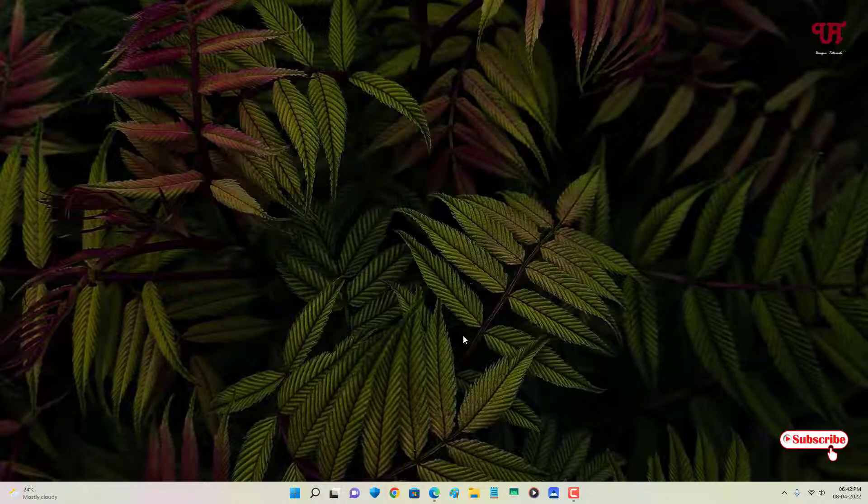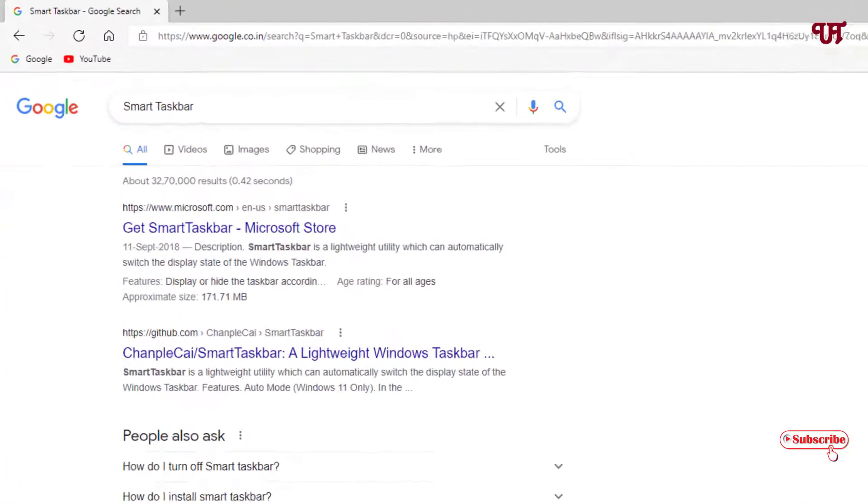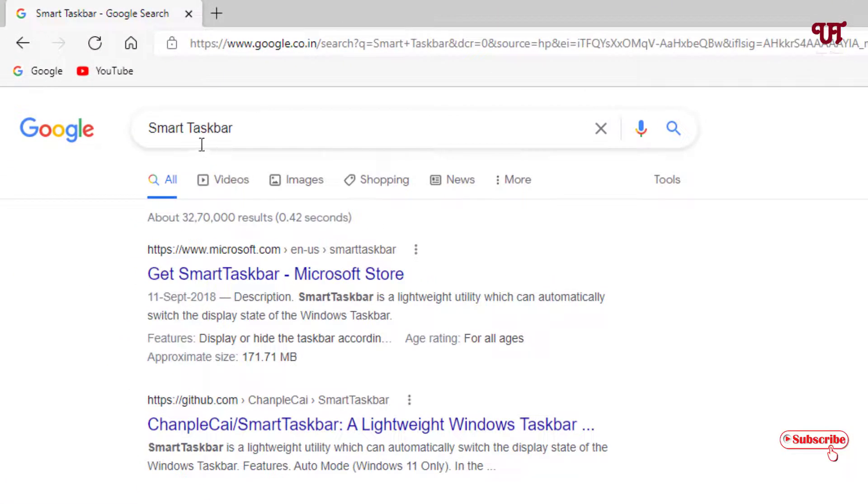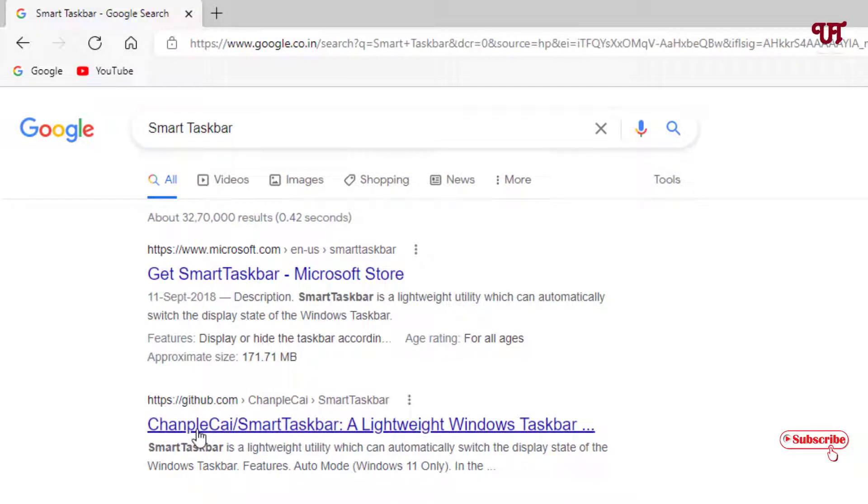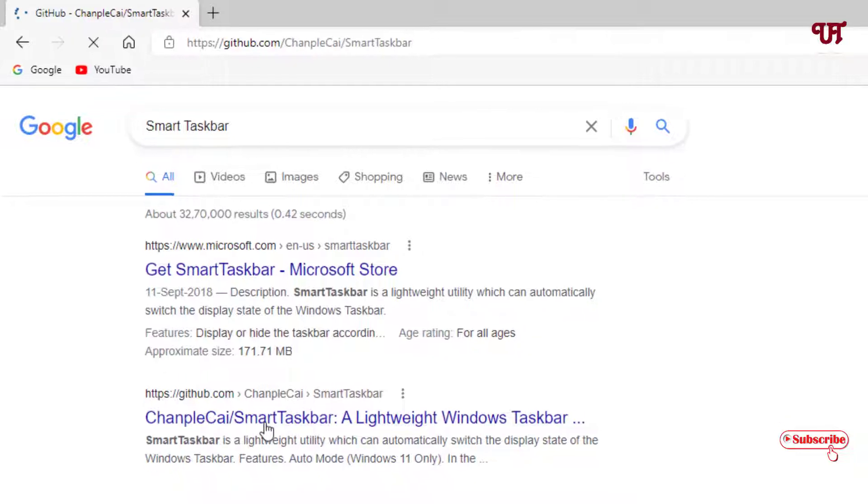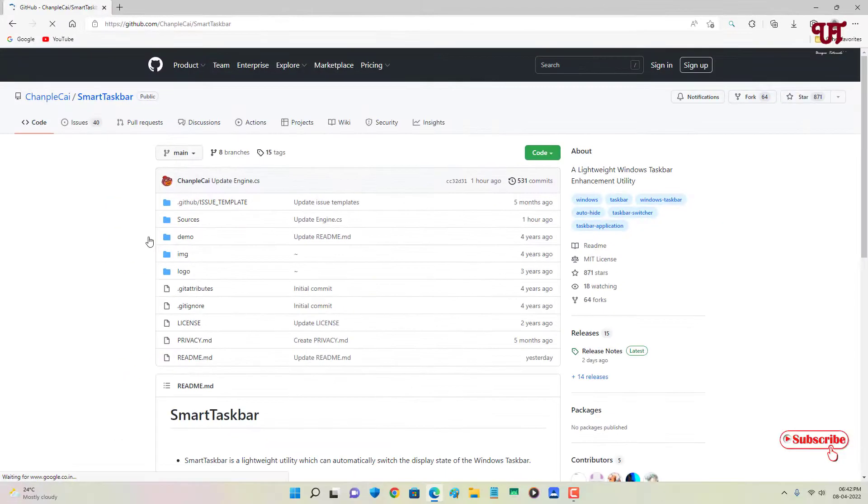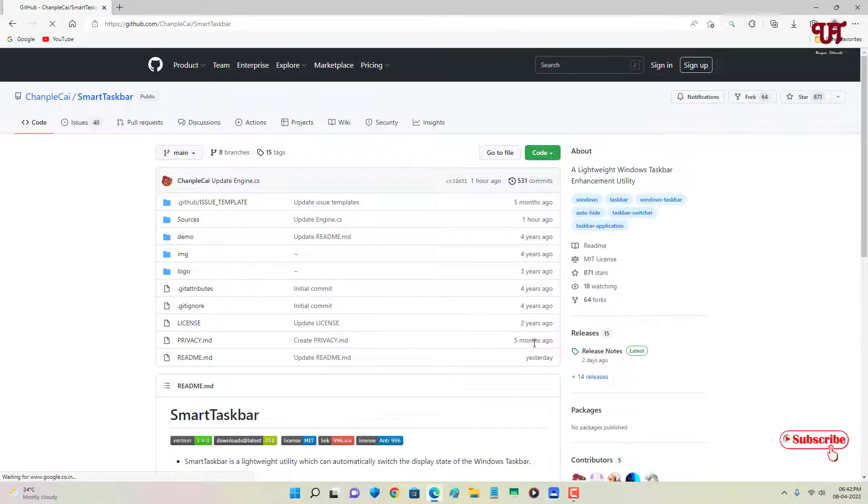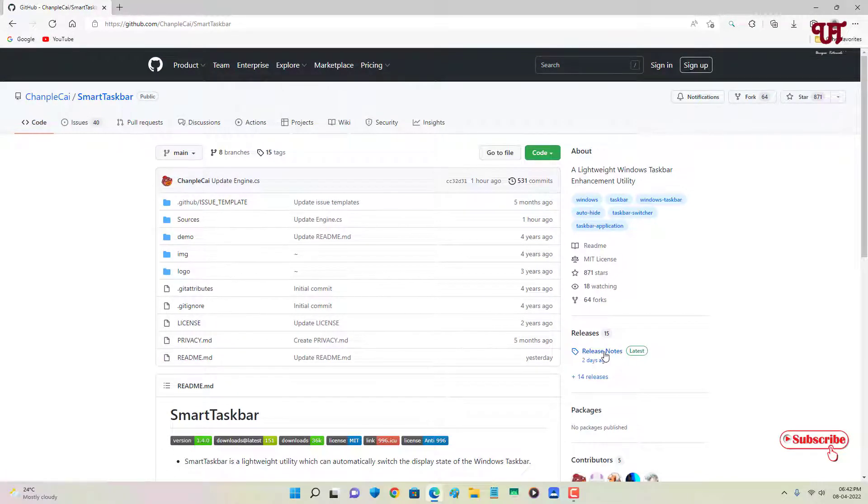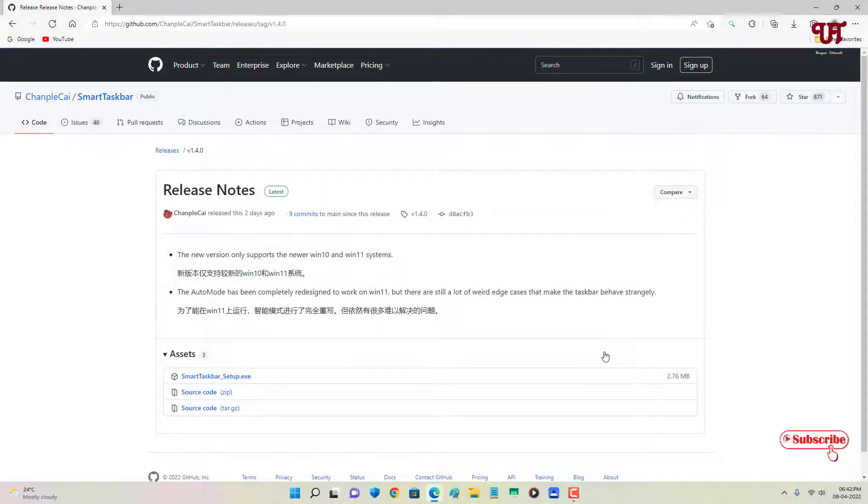For this, what you need to do is open any web browser and in the Google search, search for one application: Smart Taskbar. On the second list you will see the developer website. Just click on it. Now you can see on the right side here, Releases. Tap on it.